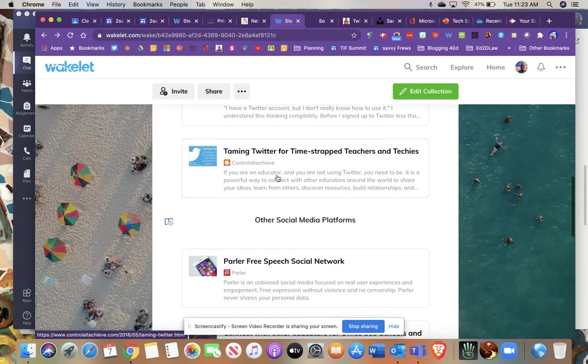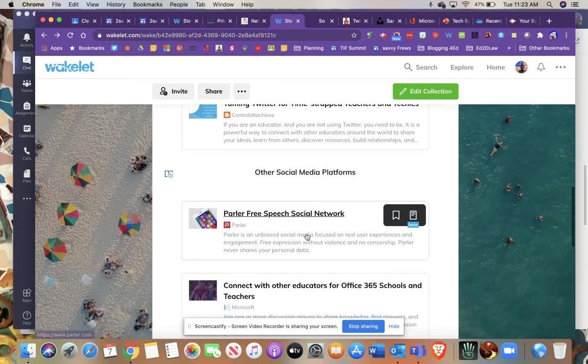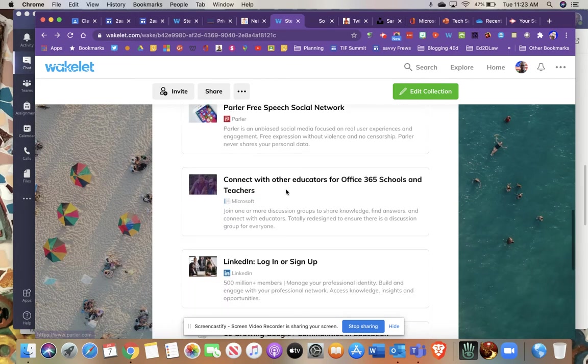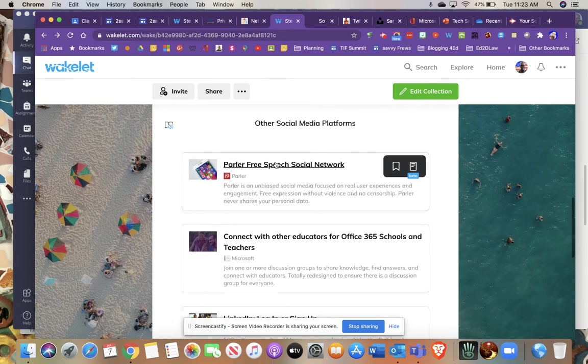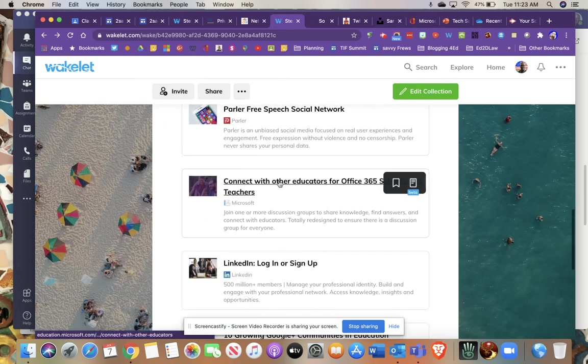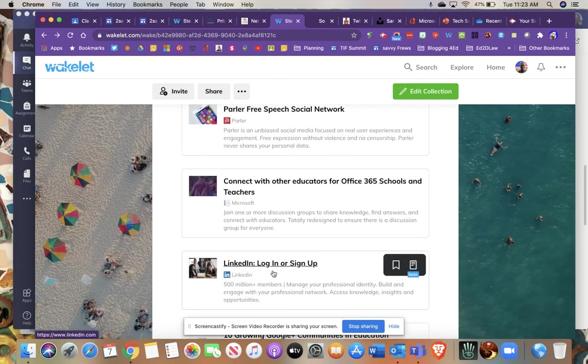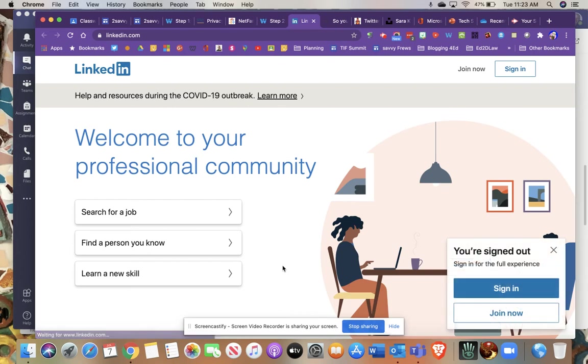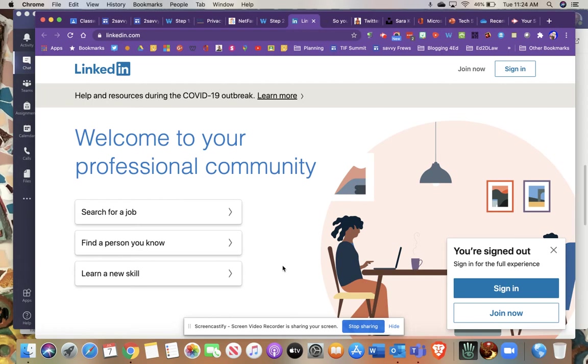And taming Twitter for time-stamped teachers. And then there's some other information about other social media networks. Parler, relatively new. LinkedIn, I think you may want to check out LinkedIn. LinkedIn really is not about sharing family pictures or trips to the beach. It's really a professional network. It's especially great for maybe younger teachers who may be looking for new opportunities after they've been in the classroom or maybe looking to go into the admin sphere.